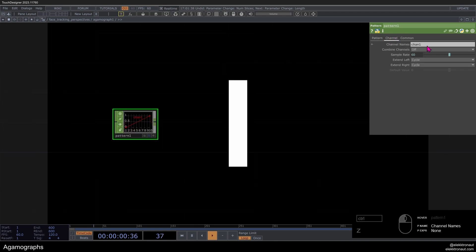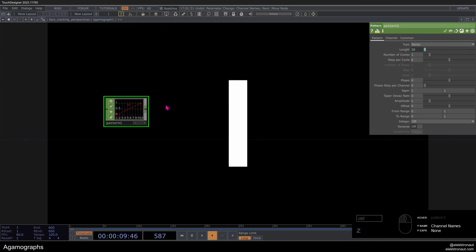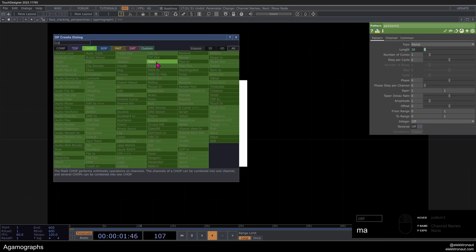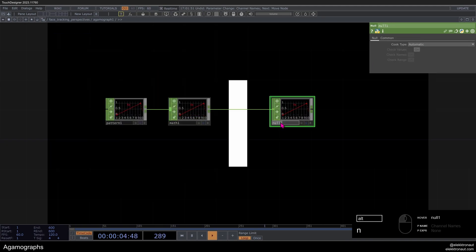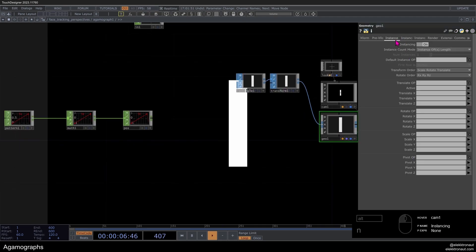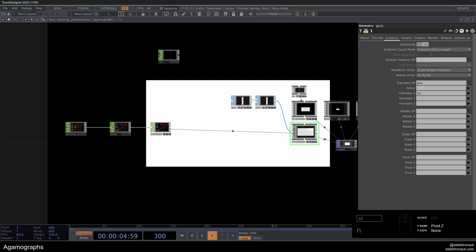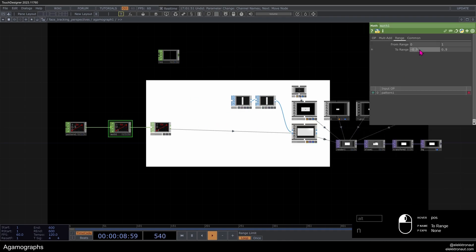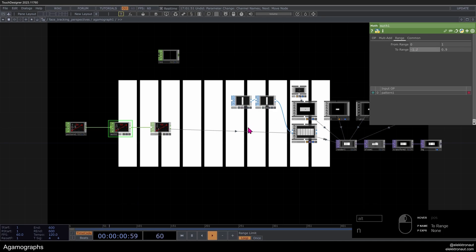The next step is to rename this — I'm going to call it TX. I'll add a math and a null; call that 'pos.' On my math, I'm going to change the range to minus 0.9 to 0.9. Then on my geo, I'll use 'pos' for translation and TX for the channel. Now if you just change the range you can see they're actually individual slices — exactly 10 of them.